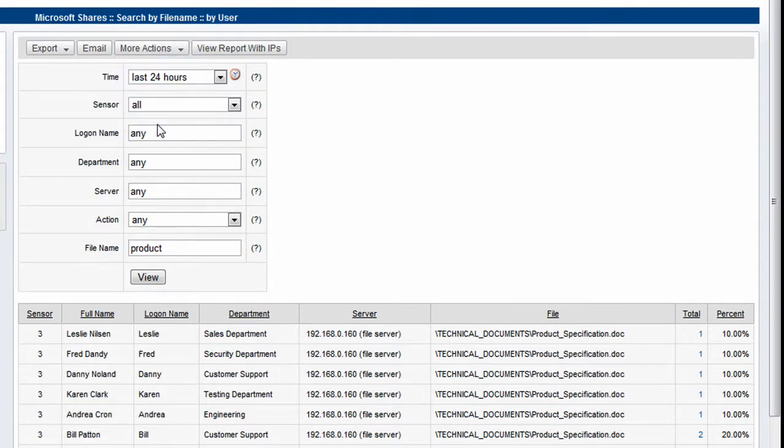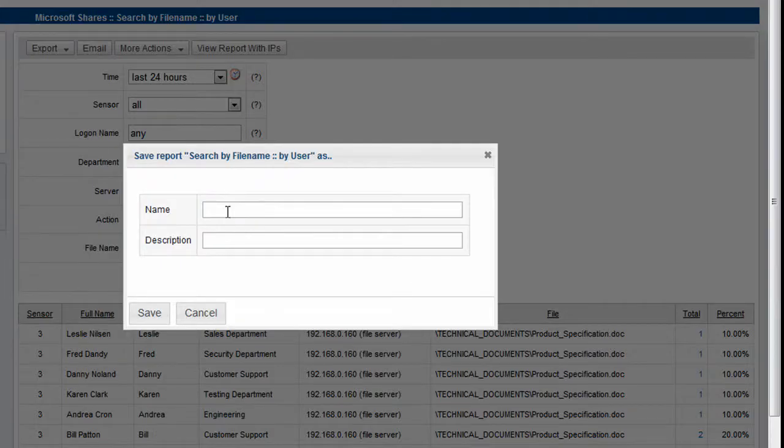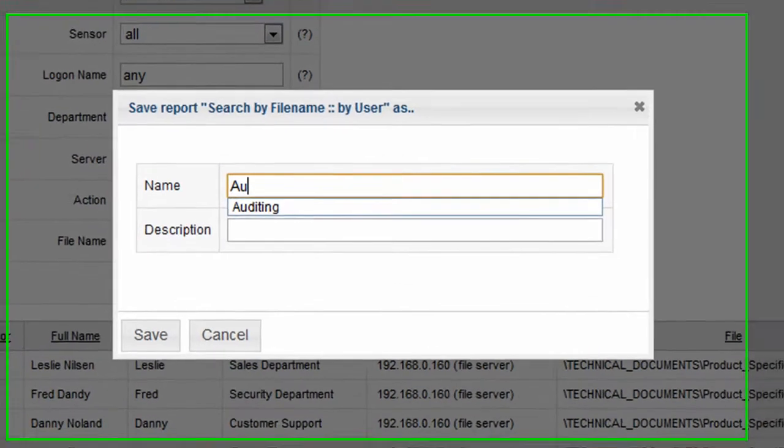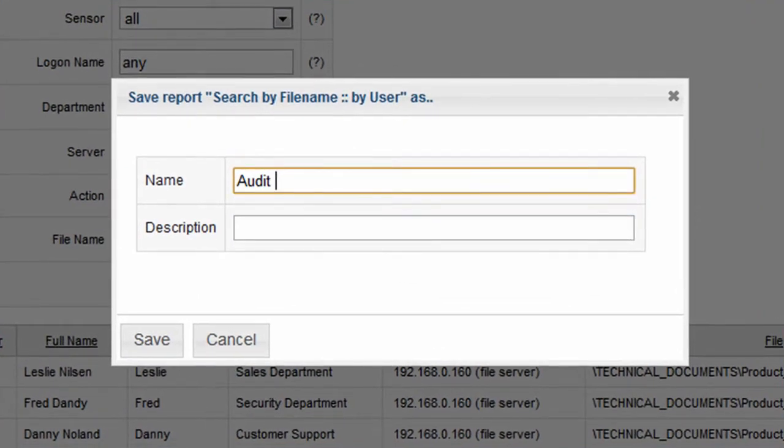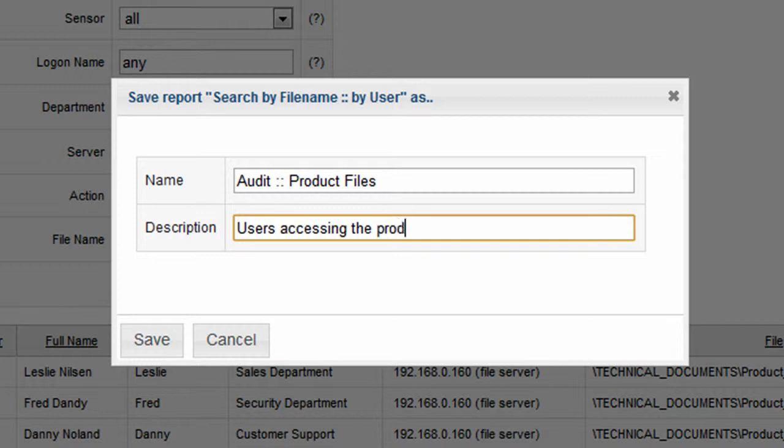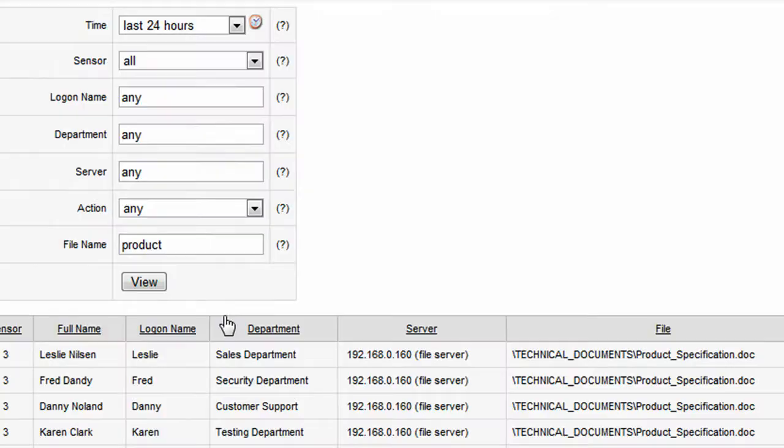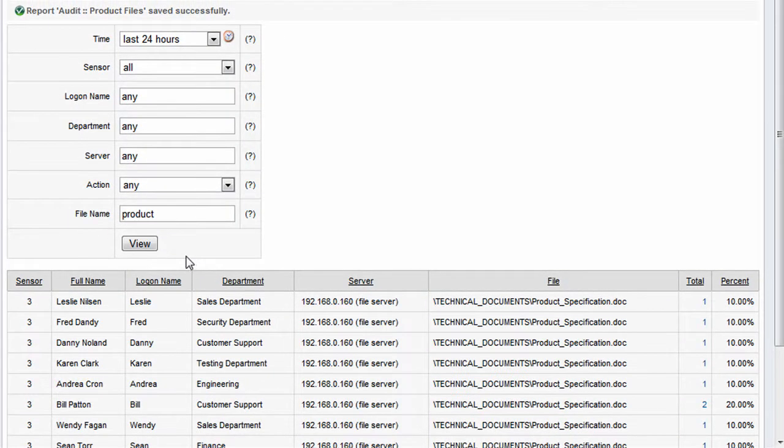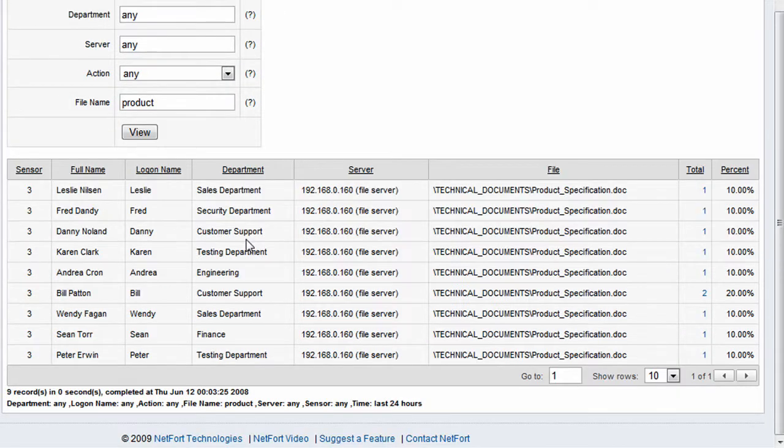What we can now do is save this report because it's a really useful one. So we give it a name here, Product Files, give it a description, Accessing the product files, and we save that report.